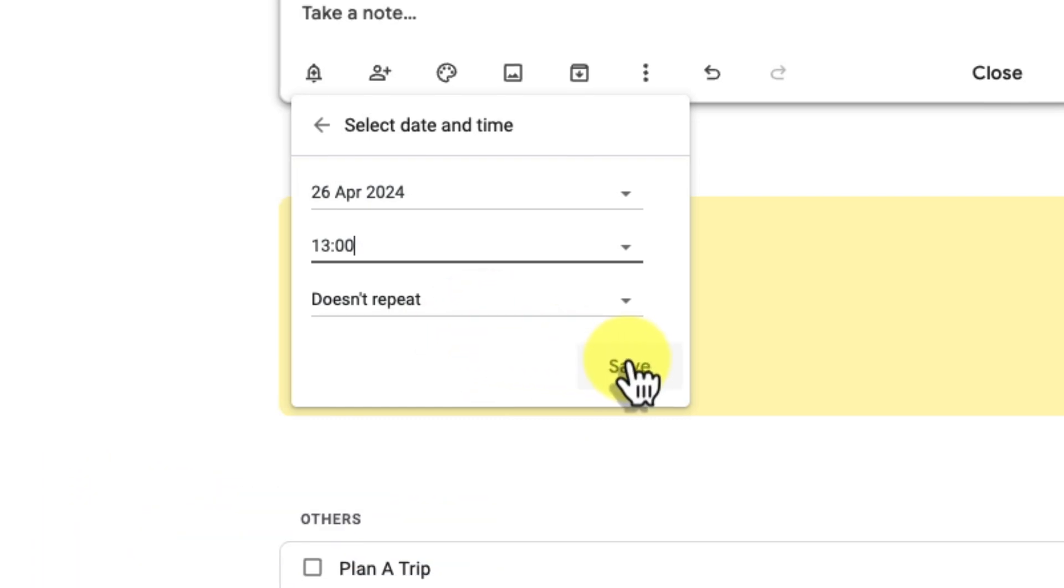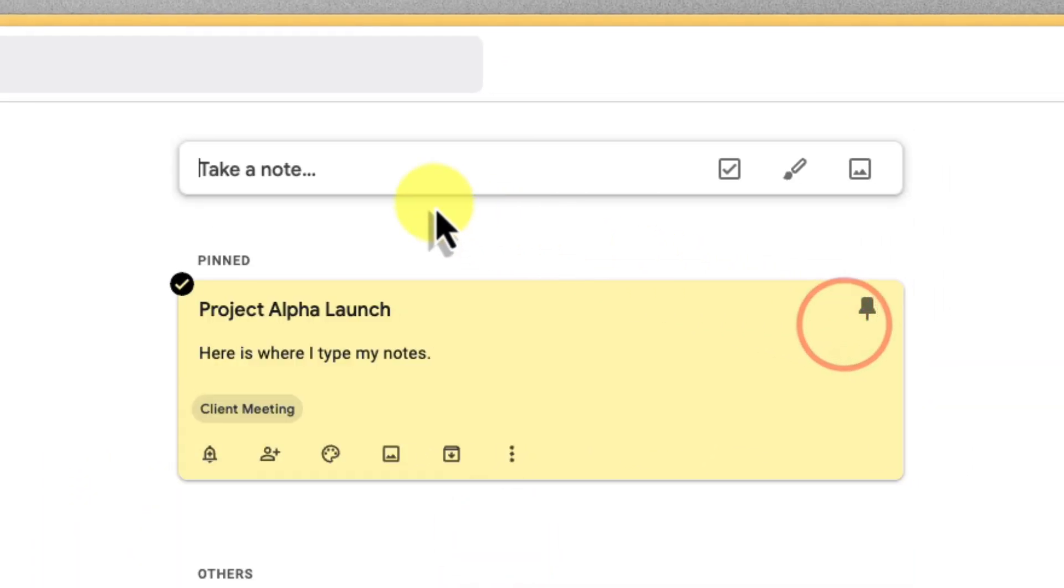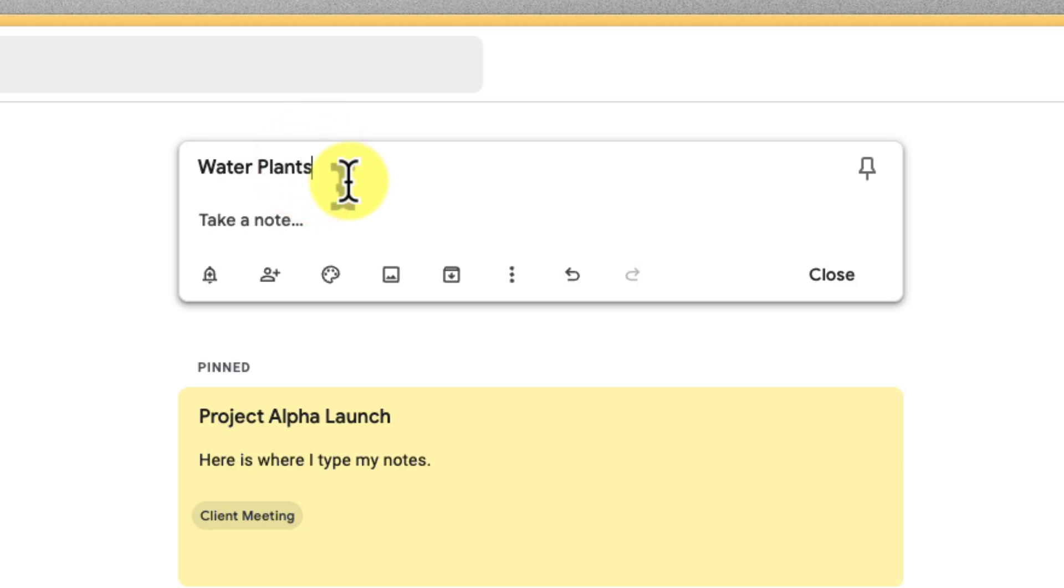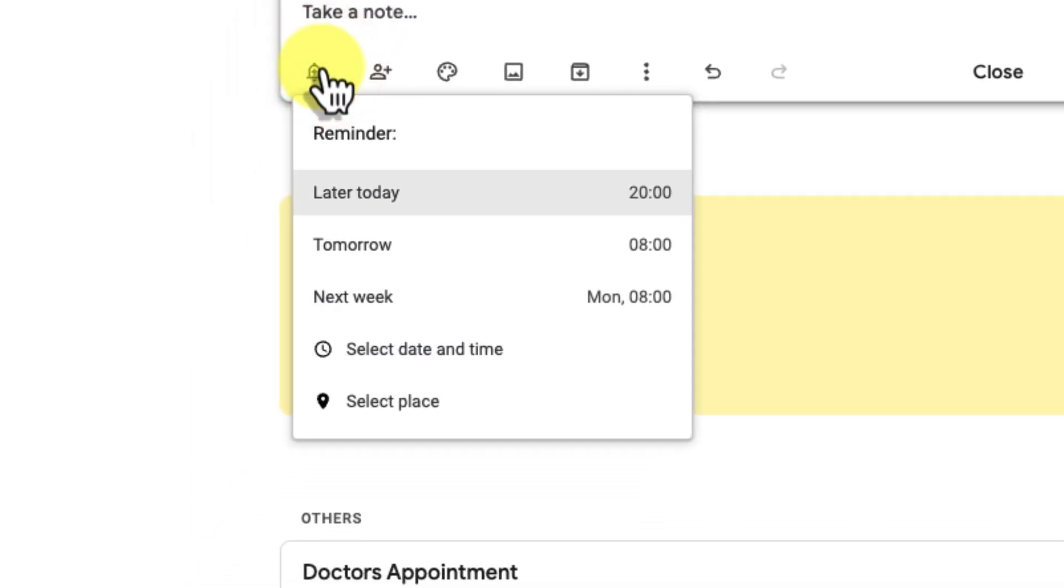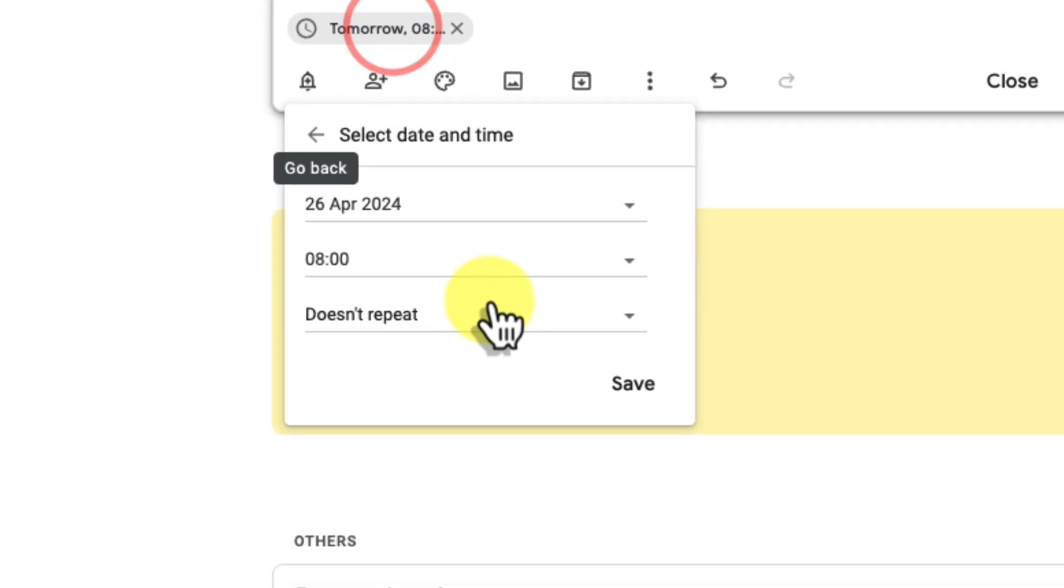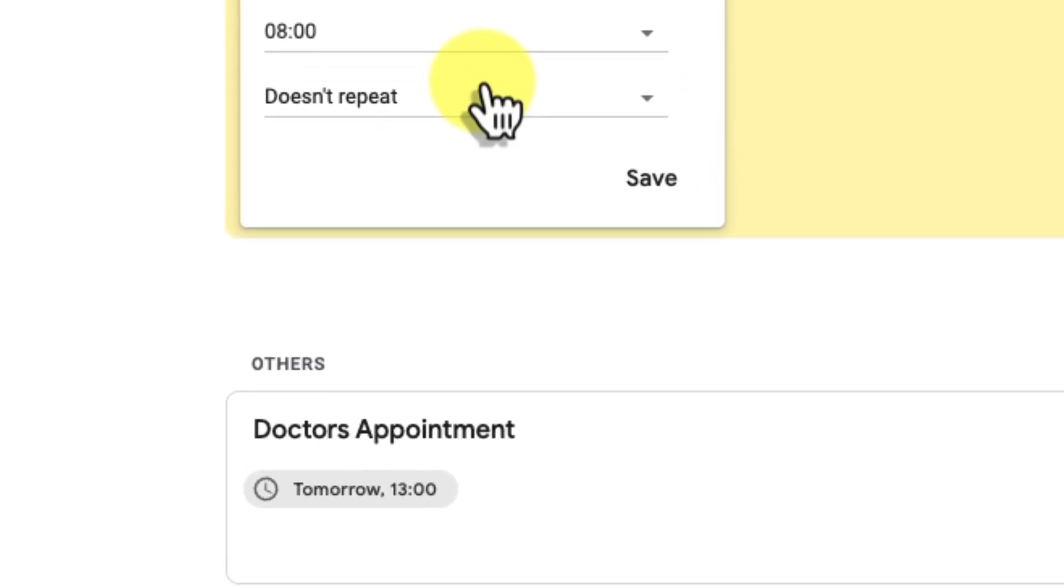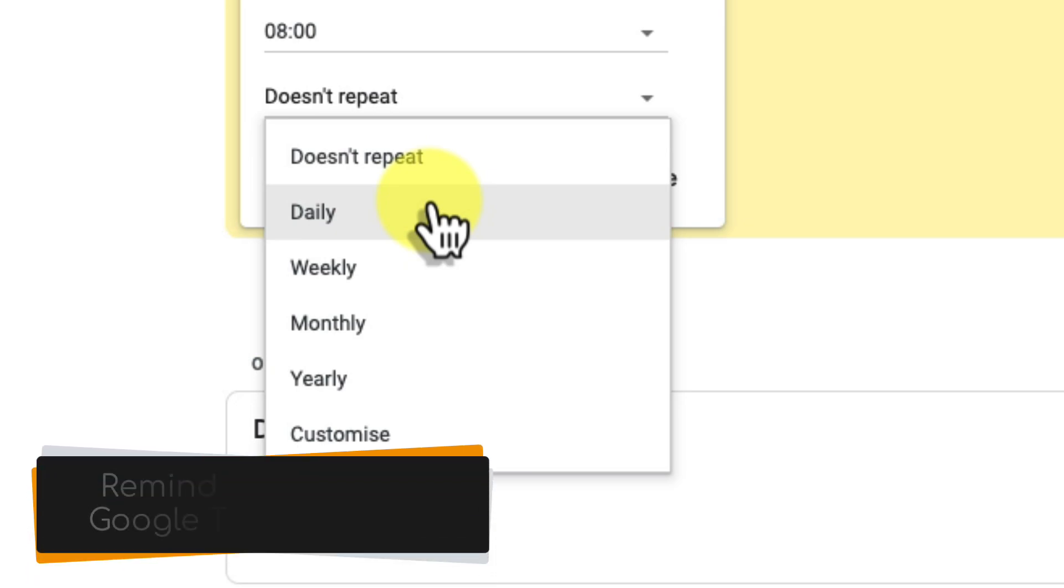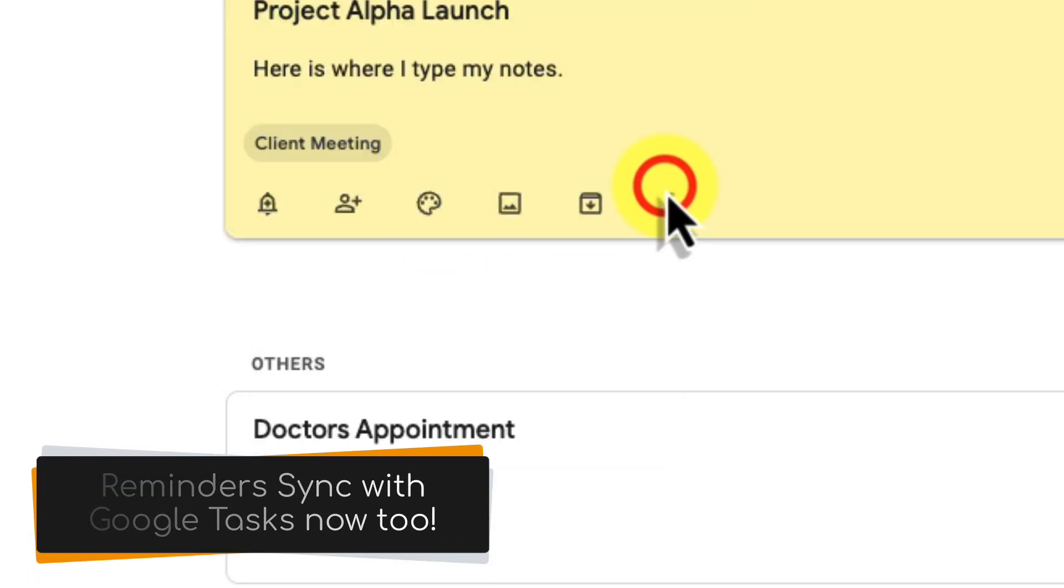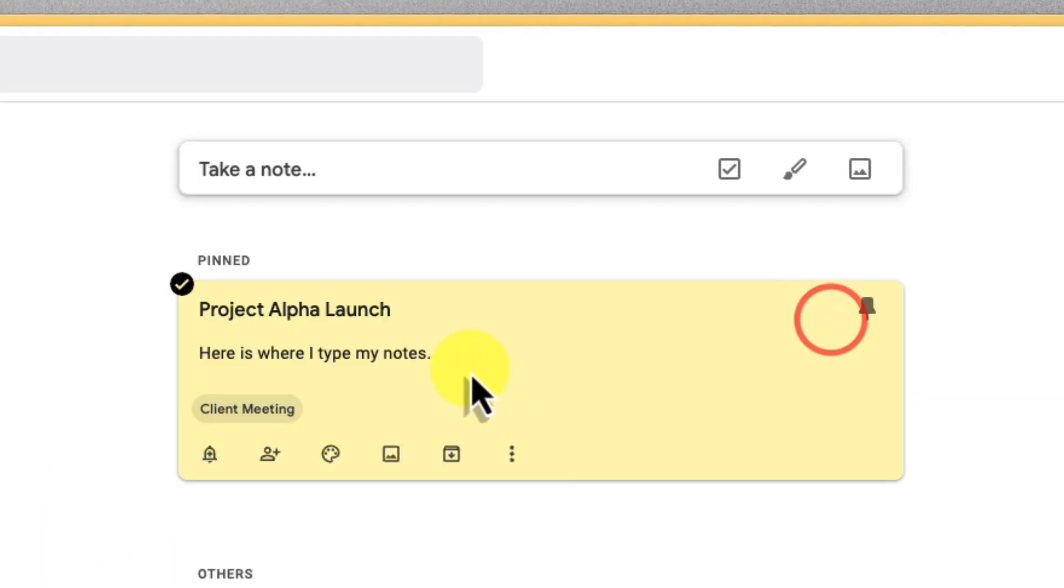Now let's say you constantly forget to water your plants. Well, we can create a recurring reminder for this. Under the reminder settings, you can set reminders to repeat daily, weekly, monthly, or even yearly. Google Keep will send you a gentle reminder until you mark those plants as watered.